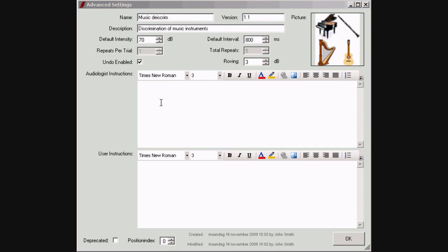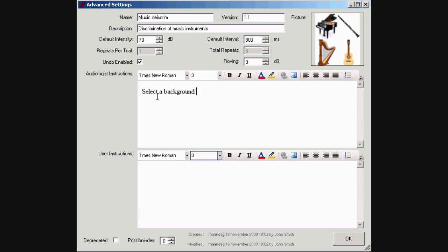Short instructions can be entered. This is a text that appears when the information button is pressed. At this moment only the instructions for the audiologist are functional.